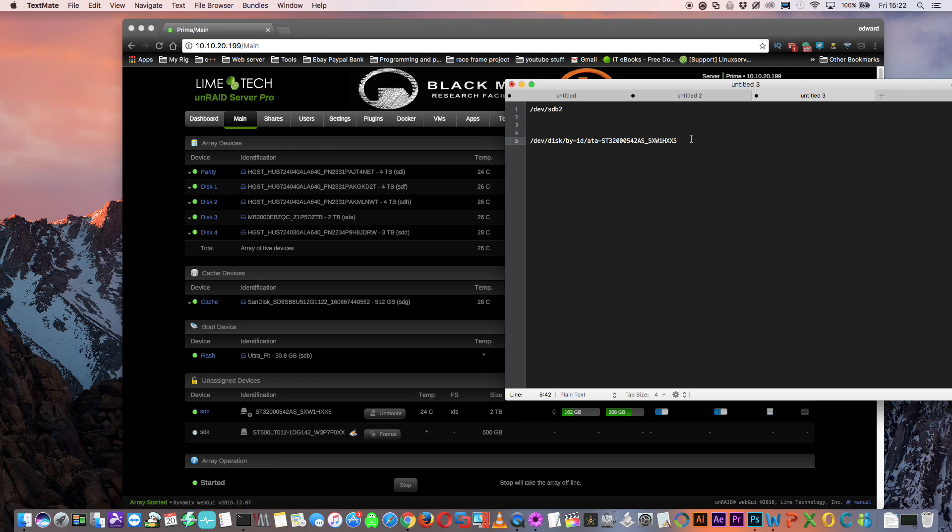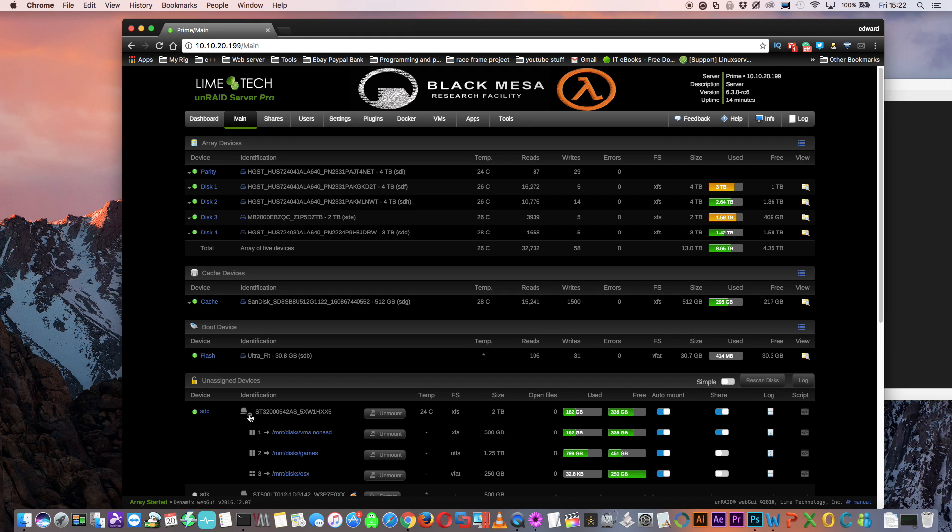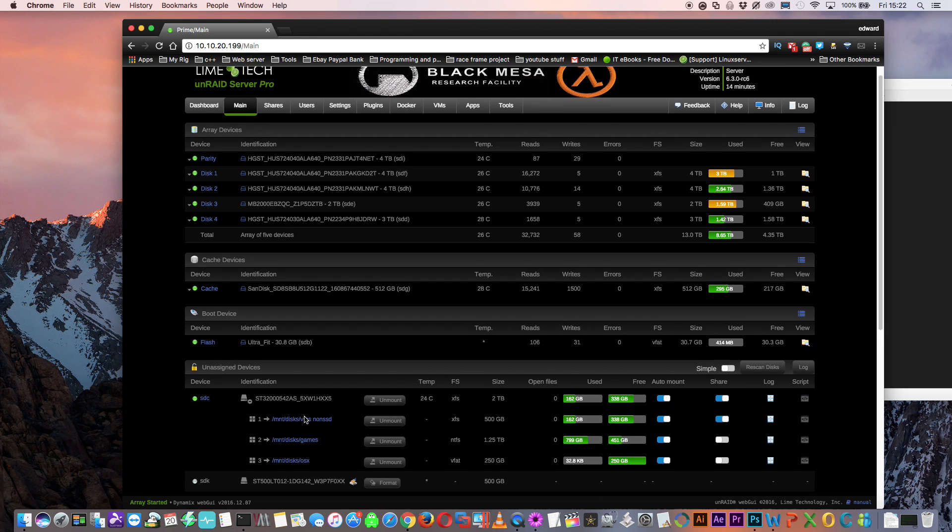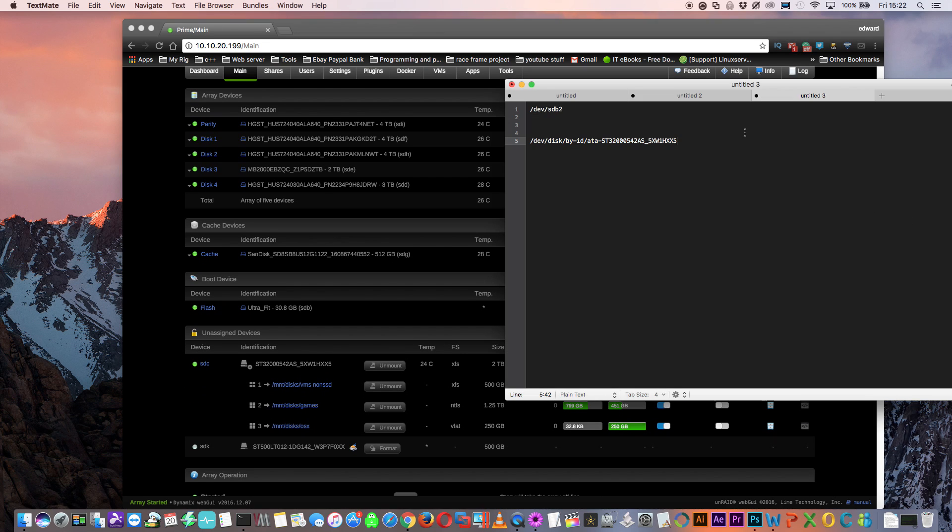Just as the first method, this would be enough to pass through the whole physical disk. But if we want to pass through just one partition, we need to add another part. This time we add -part and then the number of the partition and in this case it's number two.